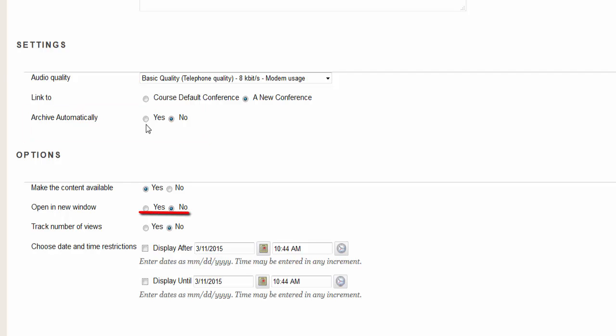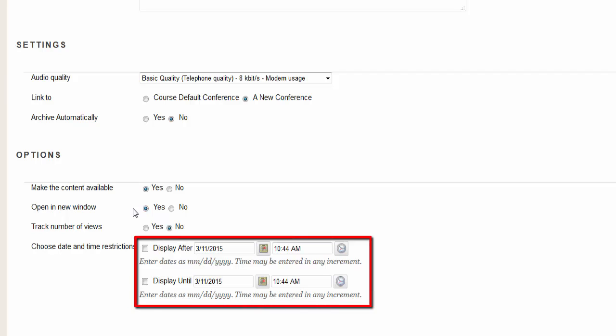Click yes to open in a new window. Track view allows you to track each person's click on the item. This is not recommended for use on all items as it slows down your course performance. Date restrictions is optional, but you must use both display after and display until if you decide to use it.